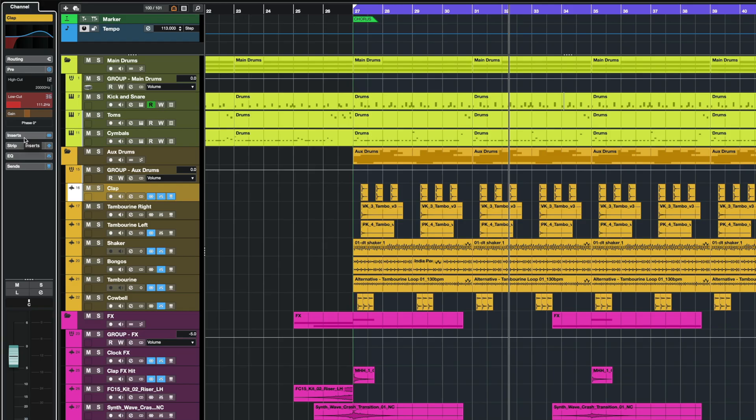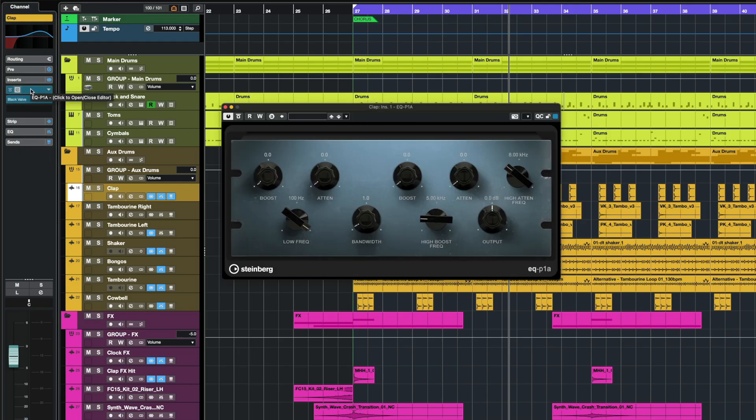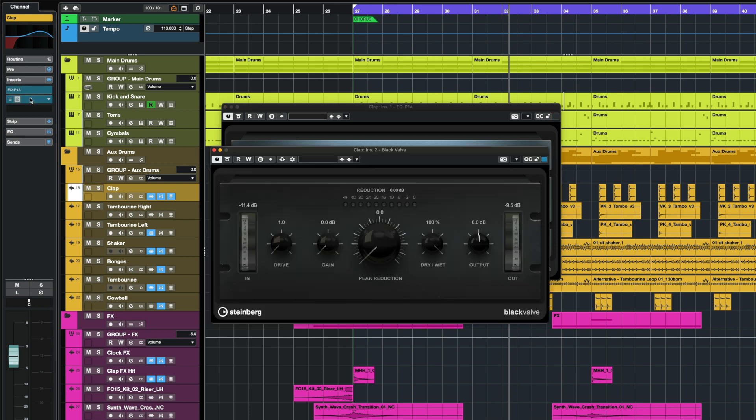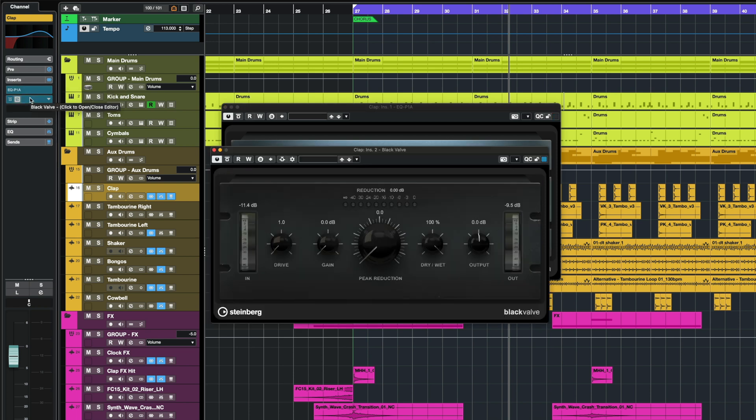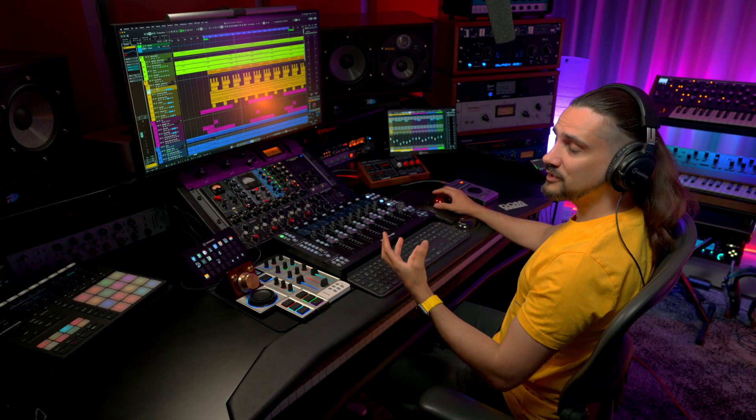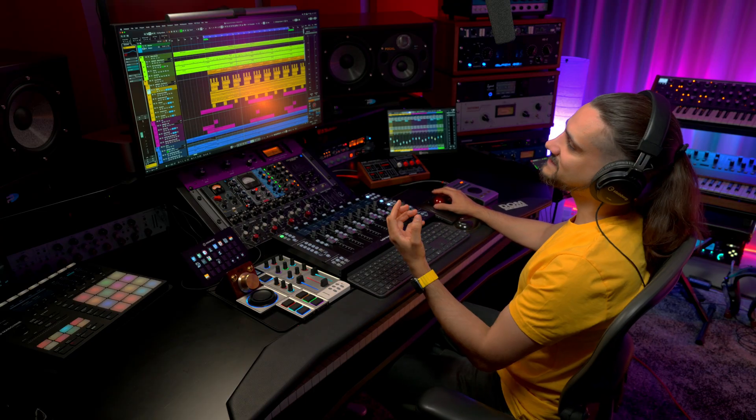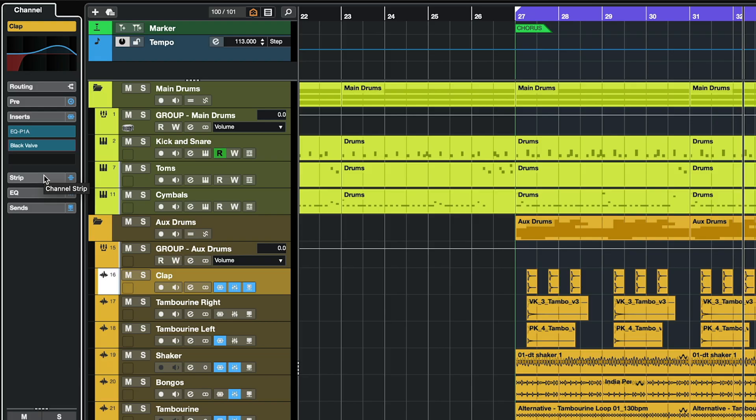The same goes of course for inserts, so I can go to my inserts and I can have access to all my insert effects. In this case my EQ P1A and my Black Valve. And moving on, I have even instant access to my channel strip.